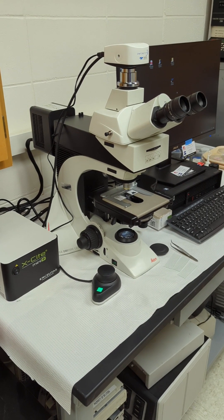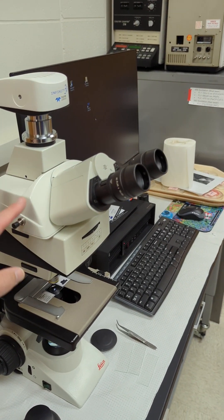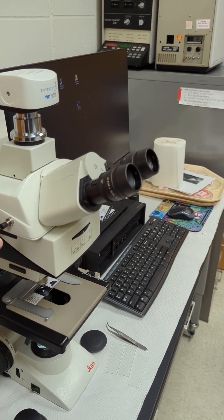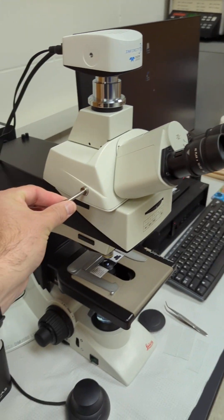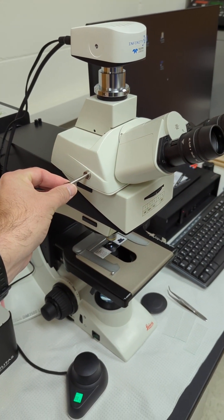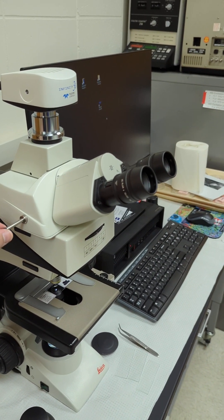Starting from the top, we've got our camera, your eye tube, and this plunger here with your eyepieces.